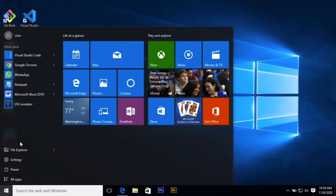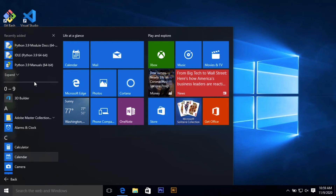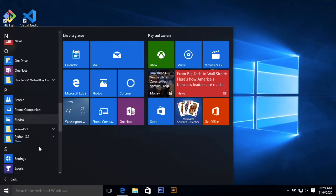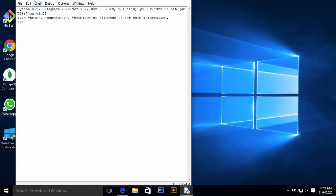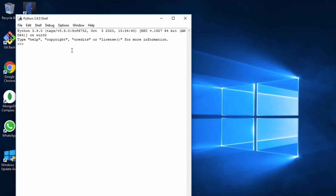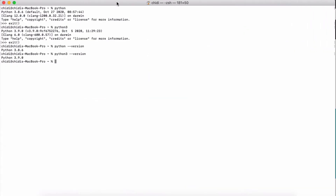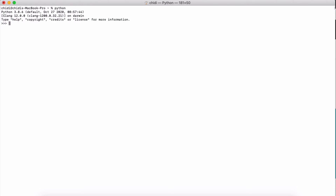If you don't want to use the command prompt, click the Start menu, select 'All Apps', and find the Python interpreter in the list. You can open the IDLE interactive shell that comes with Python, or simply use the command prompt. Back on the Mac, we expand the terminal, type 'python' to enter the interactive shell, which allows arithmetic operations — for example, '2 + 2' returns 4.